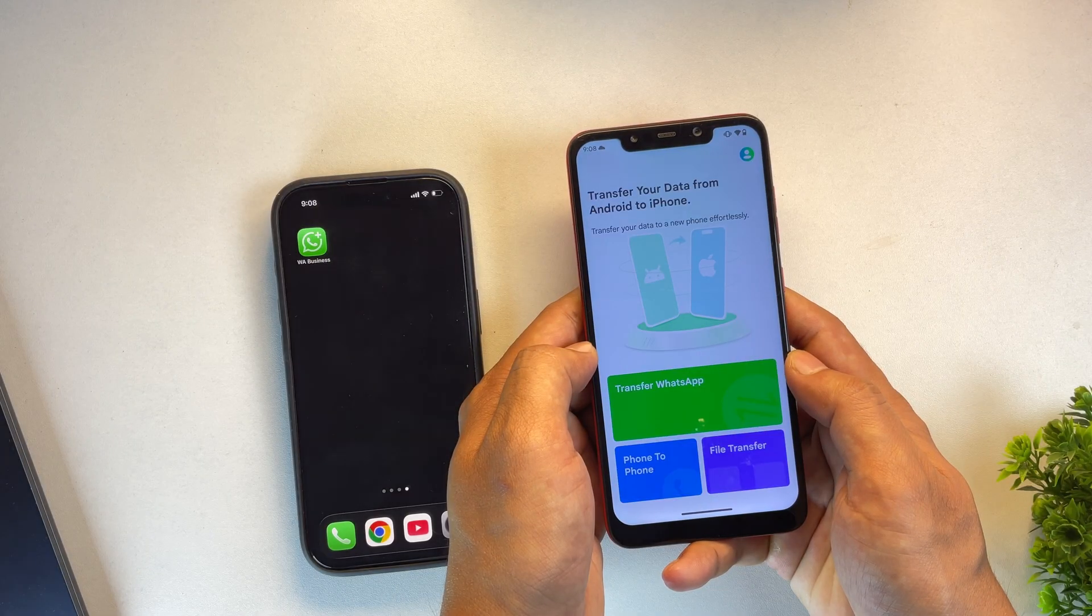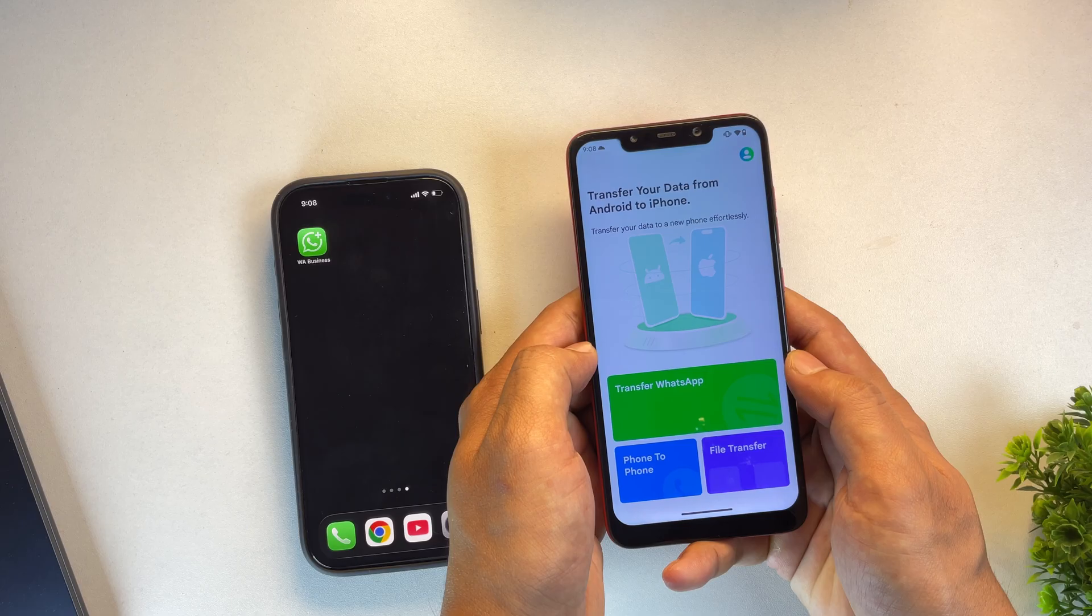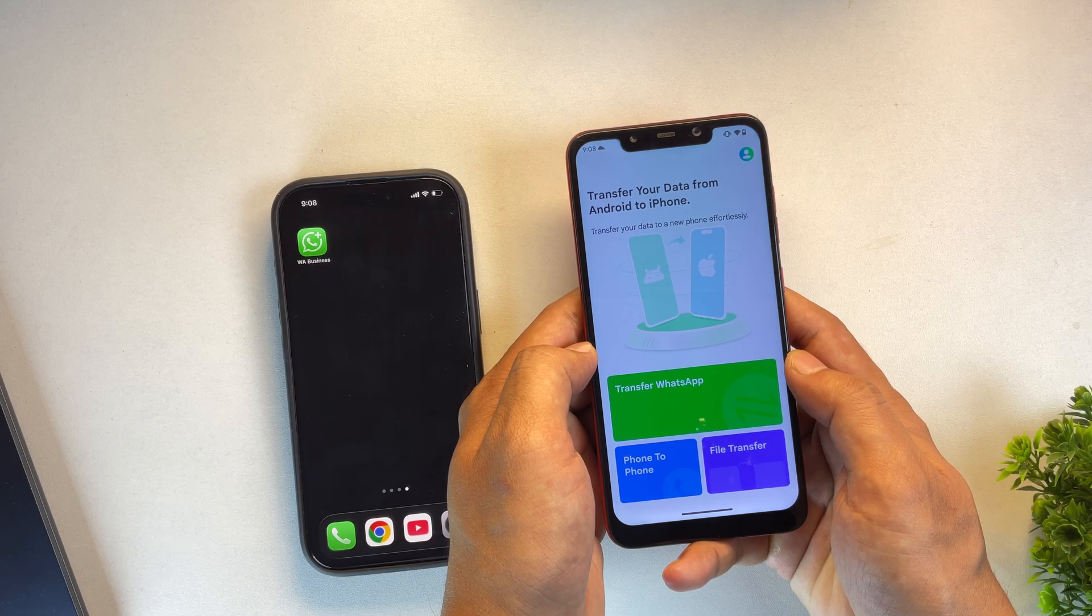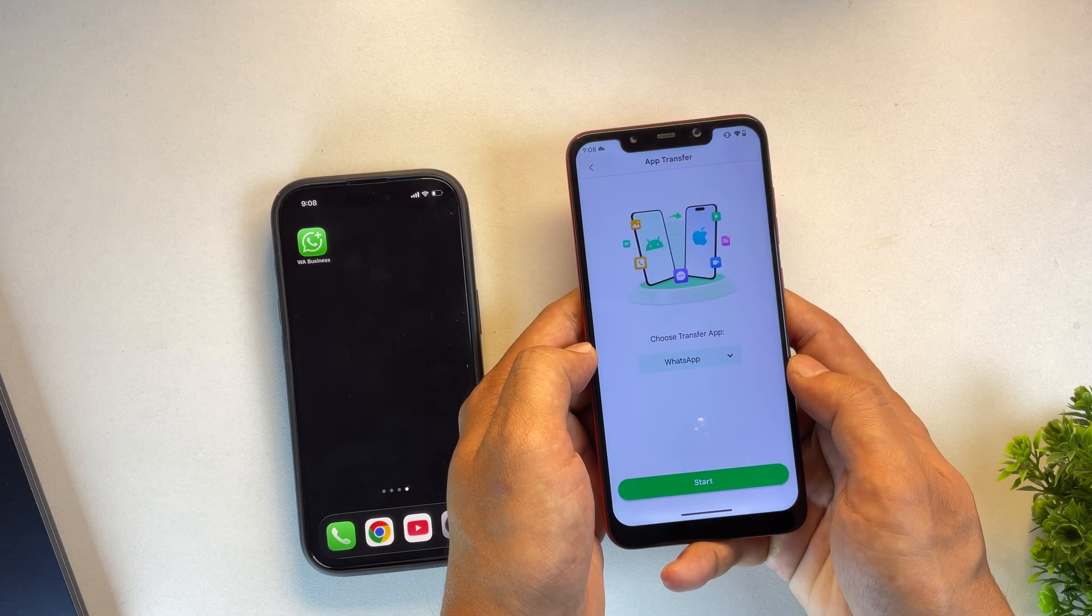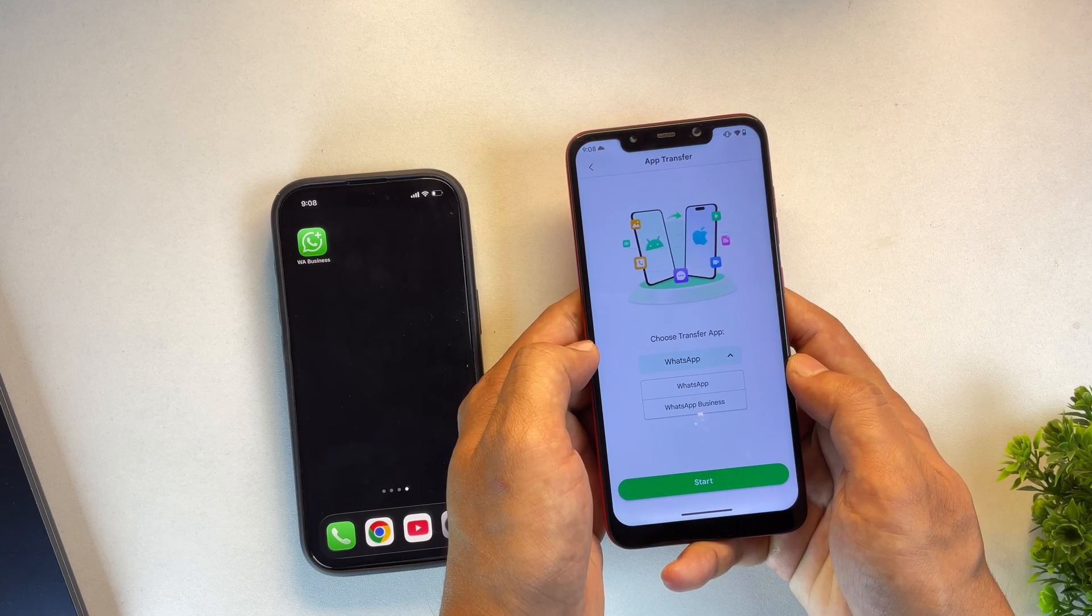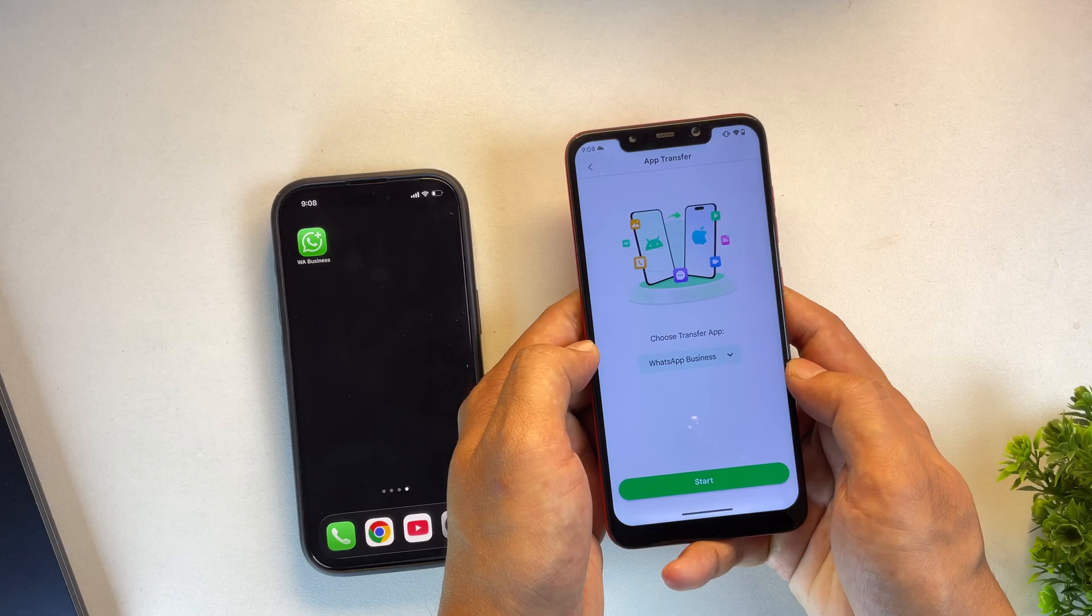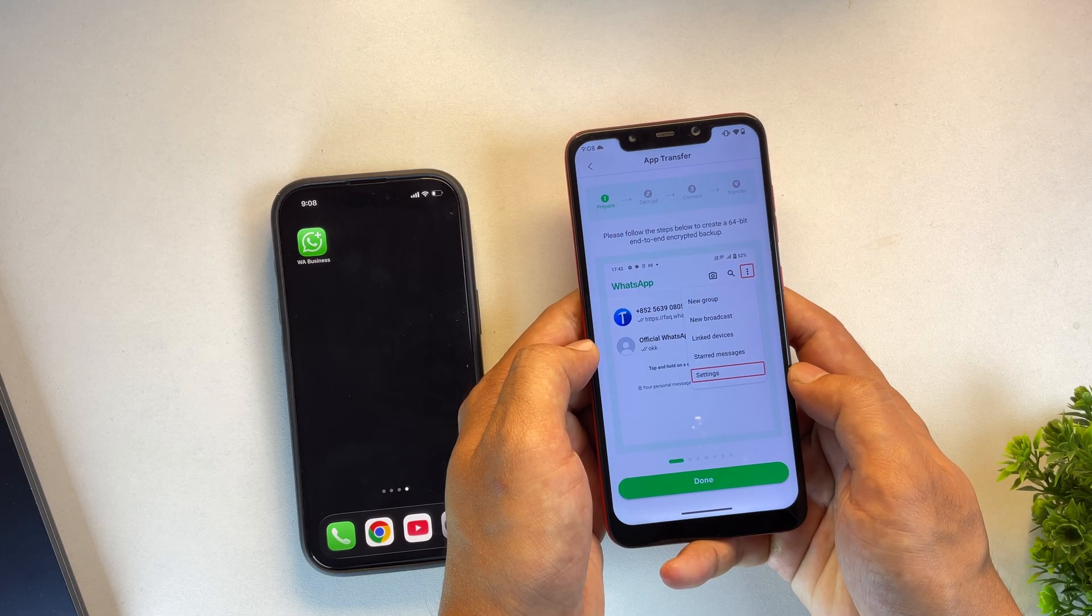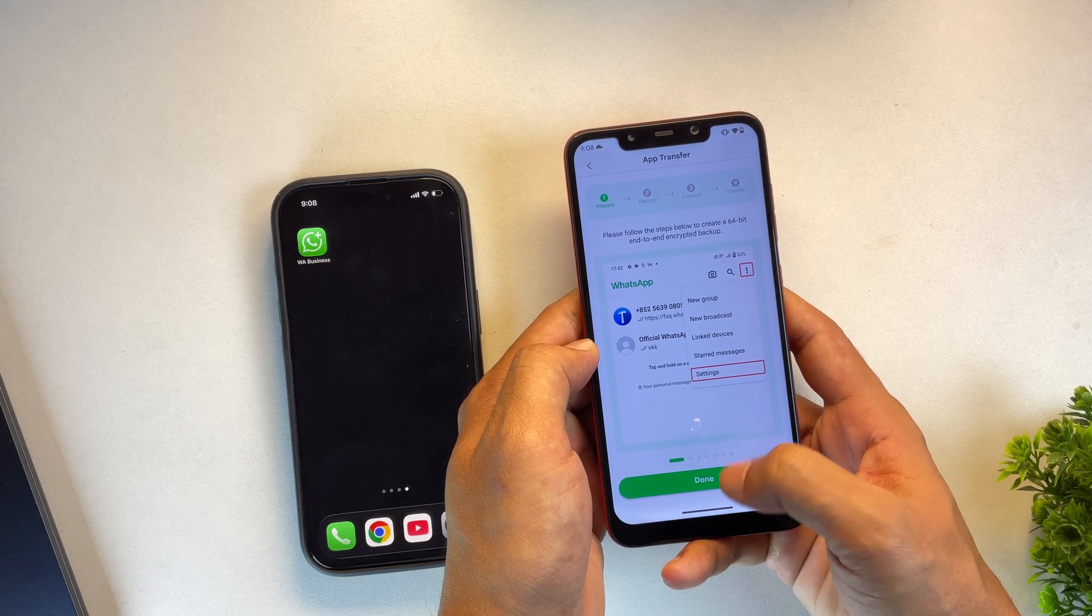Now let's walk through how to actually transfer your WhatsApp data. The method I'm showing you in this video works for both regular WhatsApp and WhatsApp business. Simply tap on the Transfer WhatsApp Data button and then select which one you want to transfer, either WhatsApp or WhatsApp business. One of the best features of this tool is that it provides a step-by-step guide to help you transfer your data.